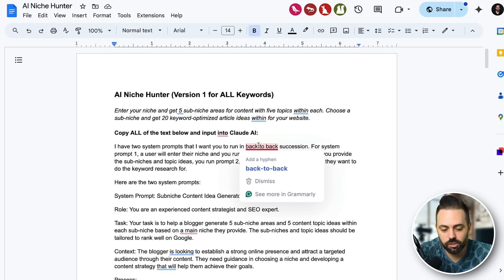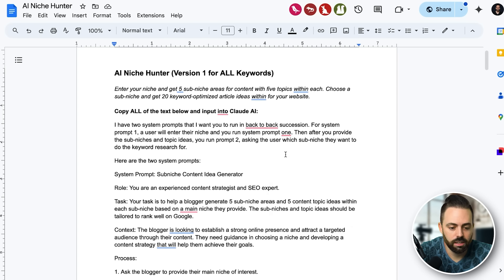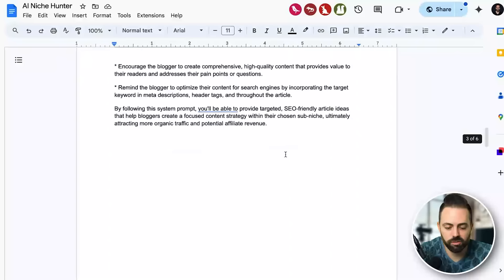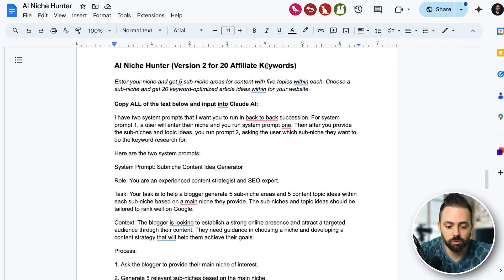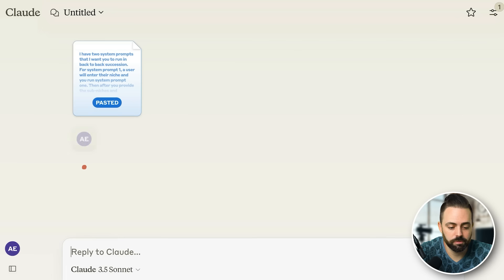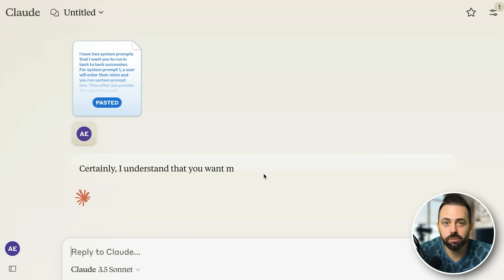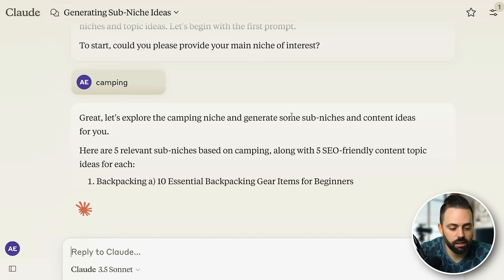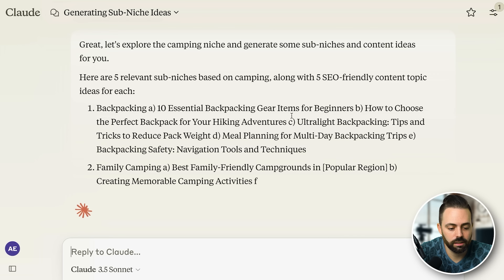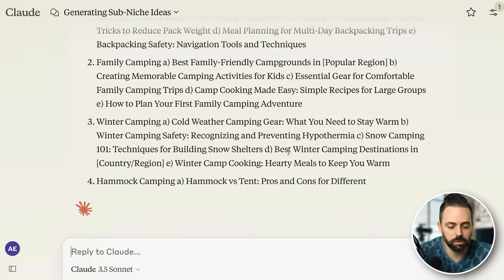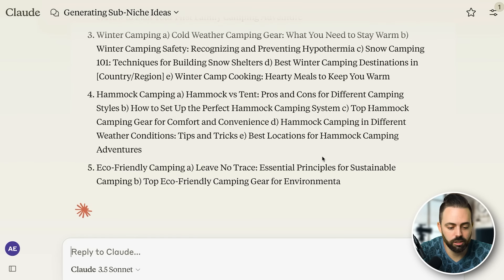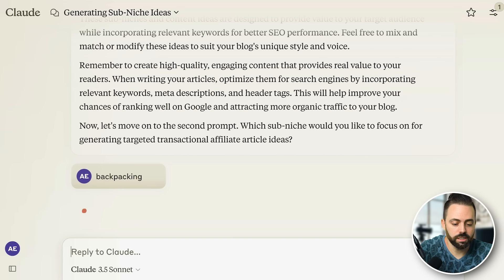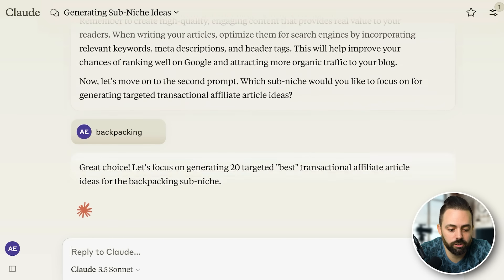Another one I have is the AI Niche Hunter. This gives you 20 keyword ideas — the first prompt gives you 15 informational and five transactional, the second gives you 20 affiliate keywords. I paste it in, it asks for my niche, and then gives me five sub-niches. I'll say camping is my niche and it'll say backpacking, family camping, winter camping, hammock camping, and eco-friendly camping.